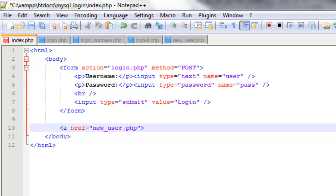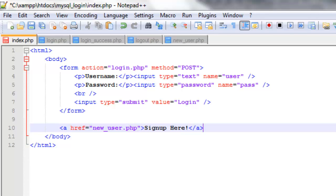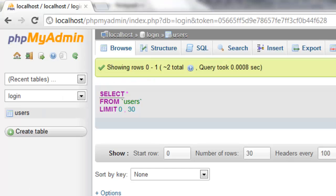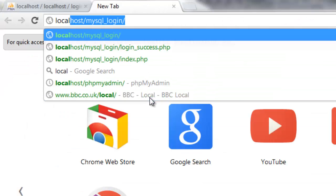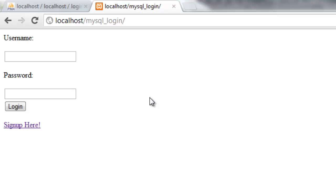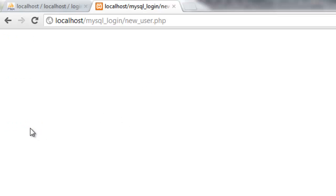And we'll name the link signup now or signup here. So now if we open up our web browser and load our page we can see that we've got a link called signup here and it opens new_user.php.